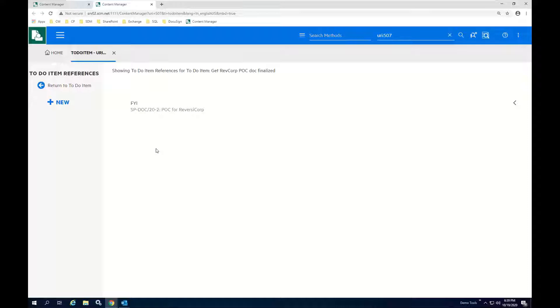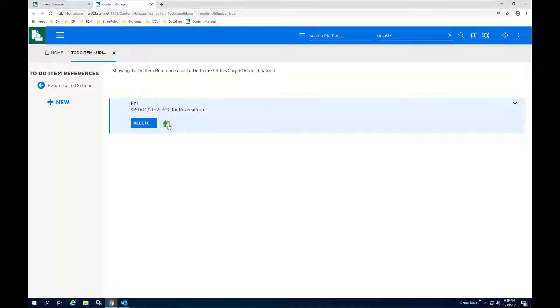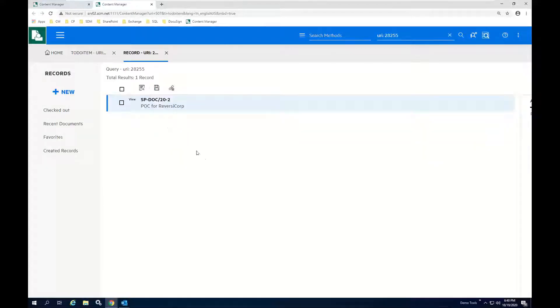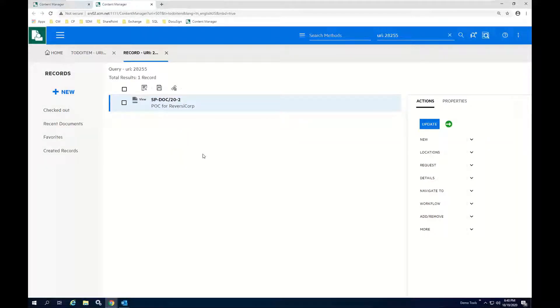So maybe you want to set up a to-do to create a certain type of document and you want to assign that document as an FYI. So the placeholder is then stored inside of Content Manager.